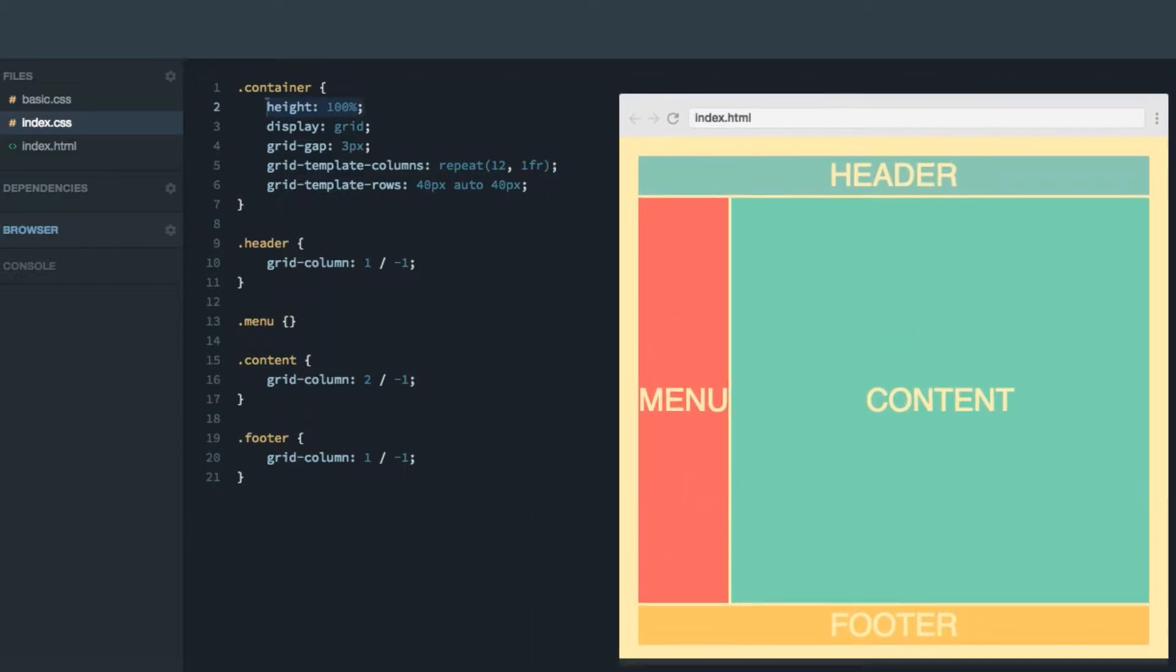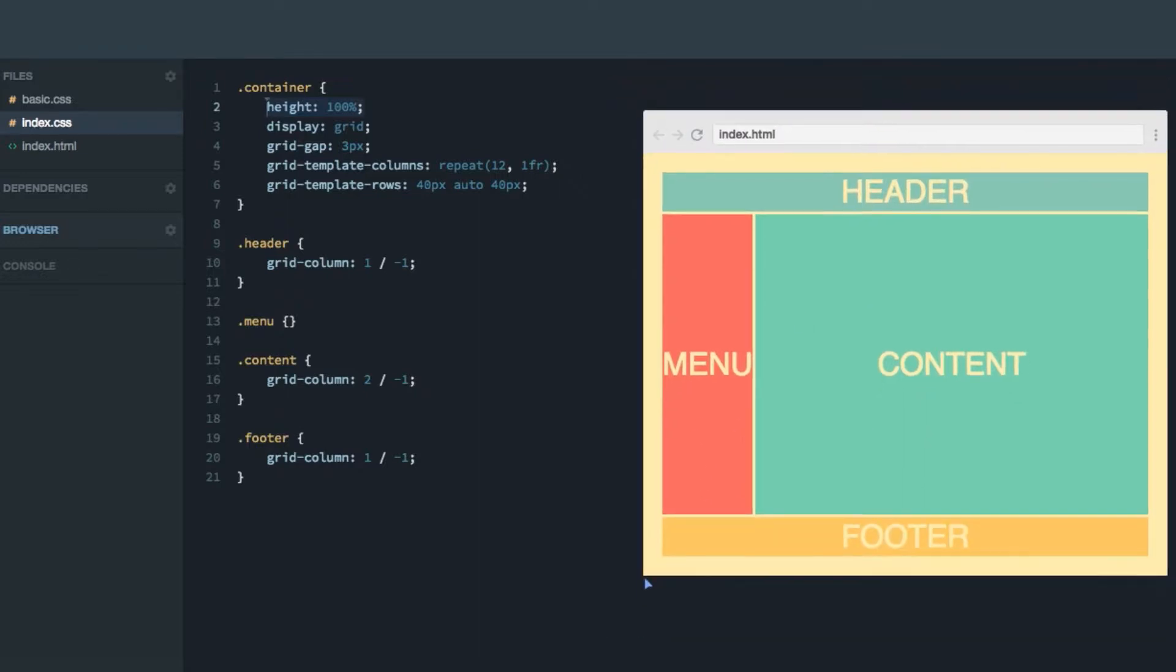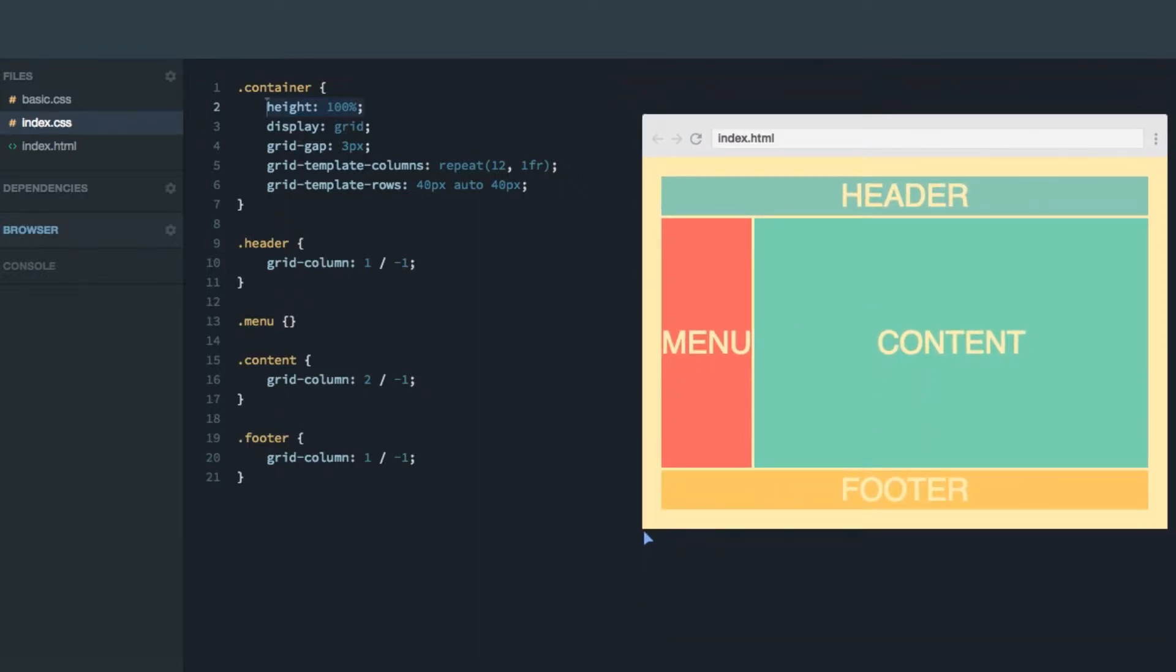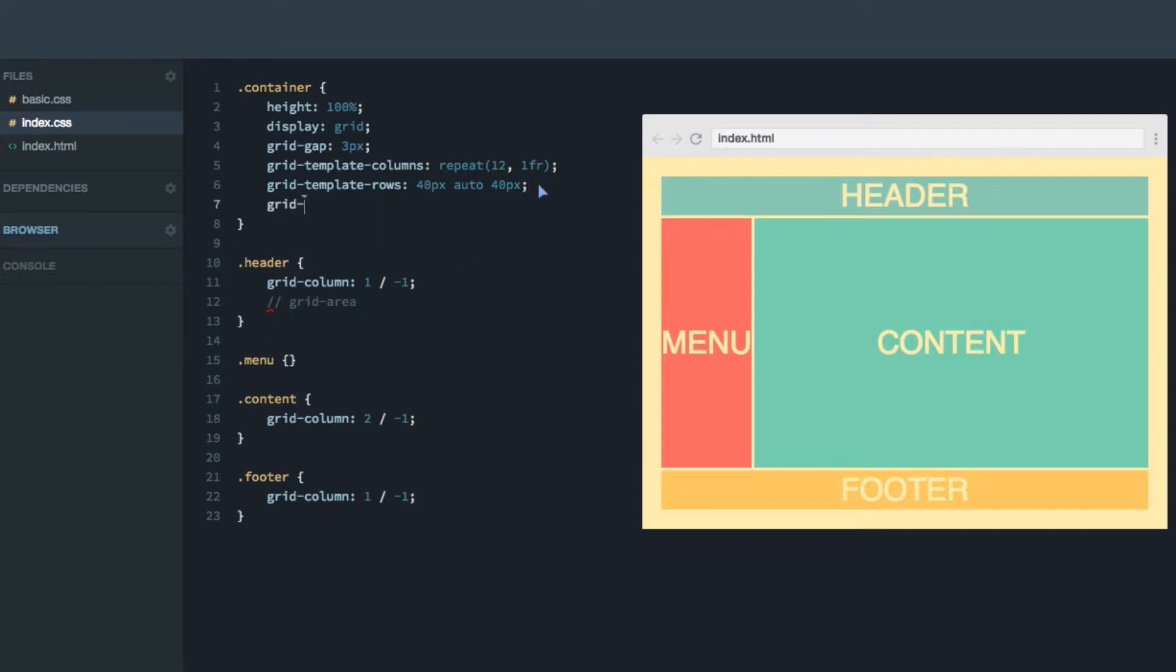As you can see, if we make it taller, the second row grows with the grid. Now we're still using the grid column property to adjust the position and size of the items. But what we rather want to do in this screencast is use something called grid area. And to be able to do that, we're going to have to give the container grid template areas property.